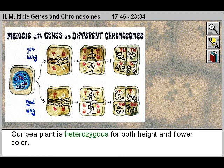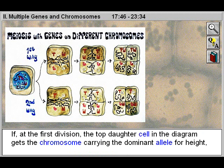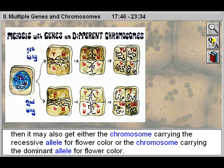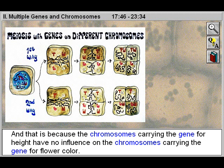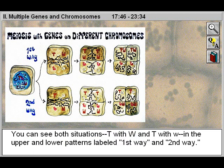Our pea plant is heterozygous for both height and flower color. If, at the first division, the top daughter cell in the diagram gets the chromosome carrying the dominant allele for height, then it may also get either the chromosome carrying the recessive allele for flower color or the chromosome carrying the dominant allele for flower color. That is because the chromosomes carrying the gene for height have no influence on the chromosomes carrying the gene for flower color. You can see both situations — capital T with capital W, and capital T with small w — in the upper and lower patterns labeled first way and second way.